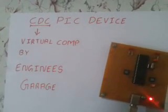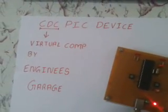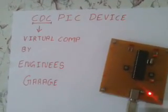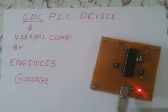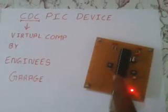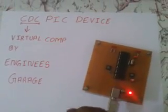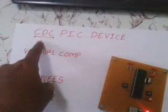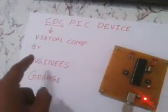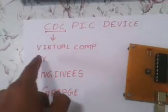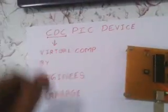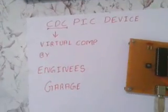Hello friends, this is a CDC PIC device tutorial on how to interface your PIC microcontroller through your PC. This is an example of CDC, which creates a virtual COM port in your computer, like COM1 or COM2, presented to you by Engineers Garage.